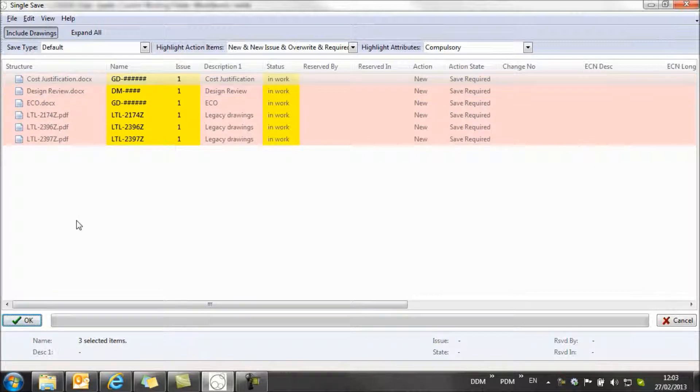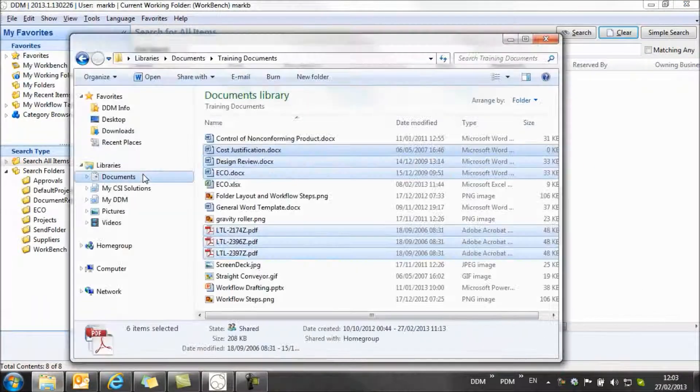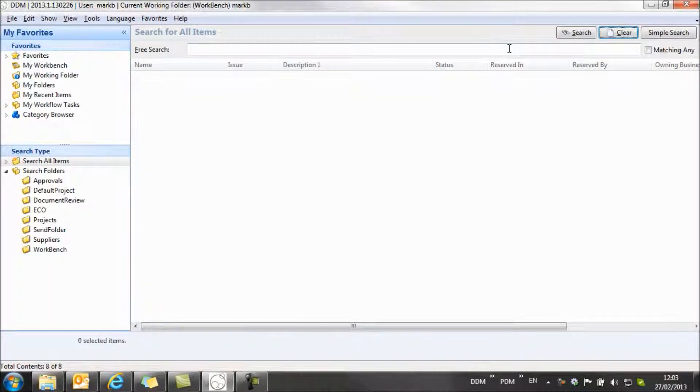Click on OK, it runs through, assigns a number to the document, and imports them into DDM.